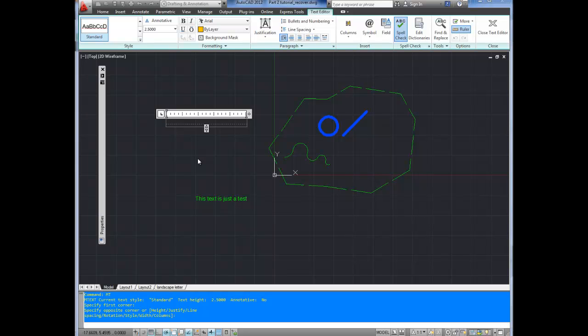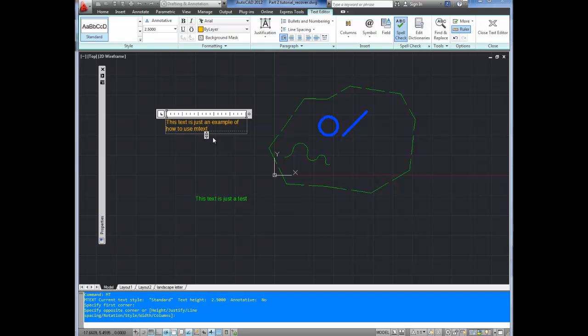So now we can start texting, or typing our text. This text. As you can see, it automatically wrapped at the edge of my text box that I selected. And it will just keep continuing down as much as you'd like to type. If you select your text, you can change your formatting up here.